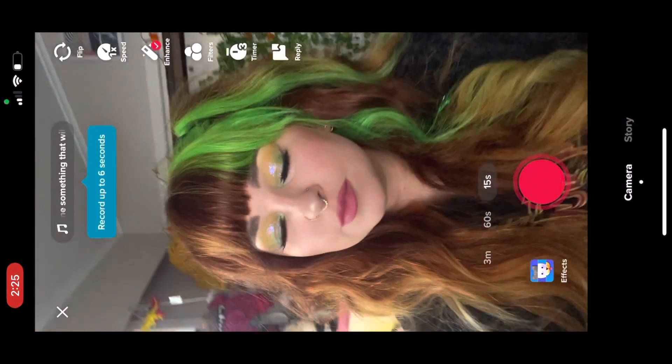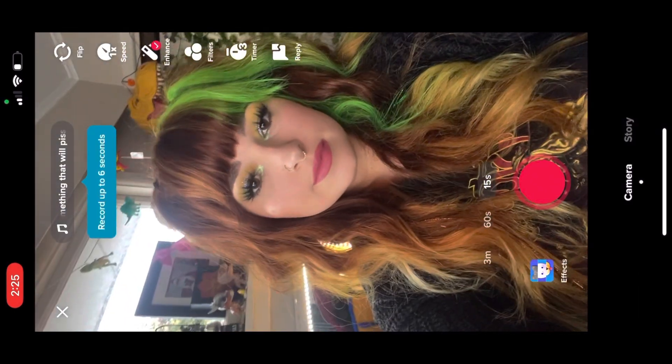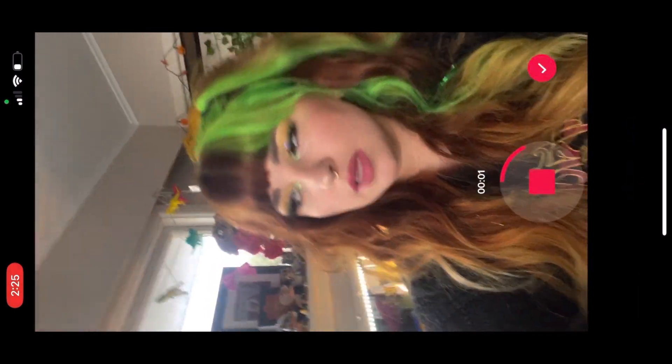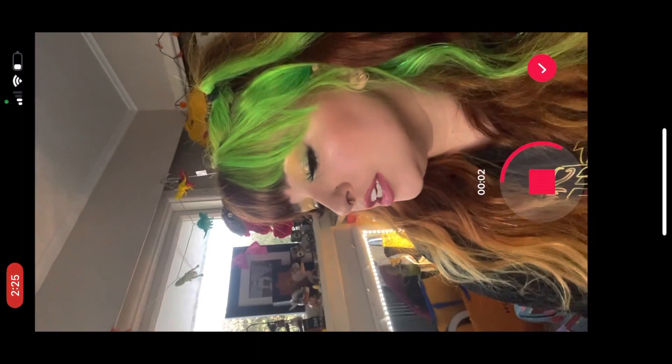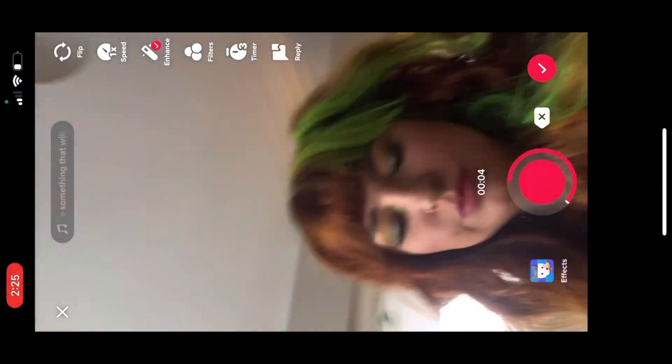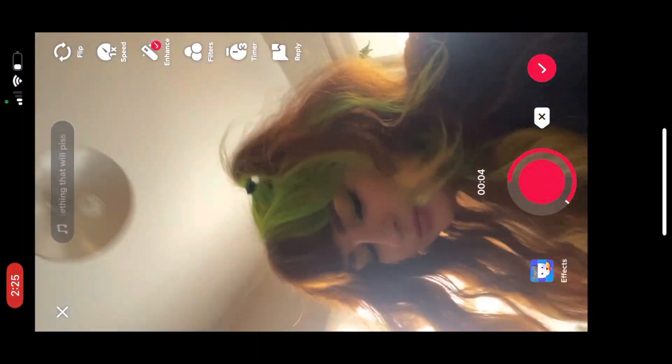So when you see a sound you like, you click on it and you save it. 'Harry, can you tell me something you'll piss me off?' And of course you've got to make it funny or make it a bit more different.